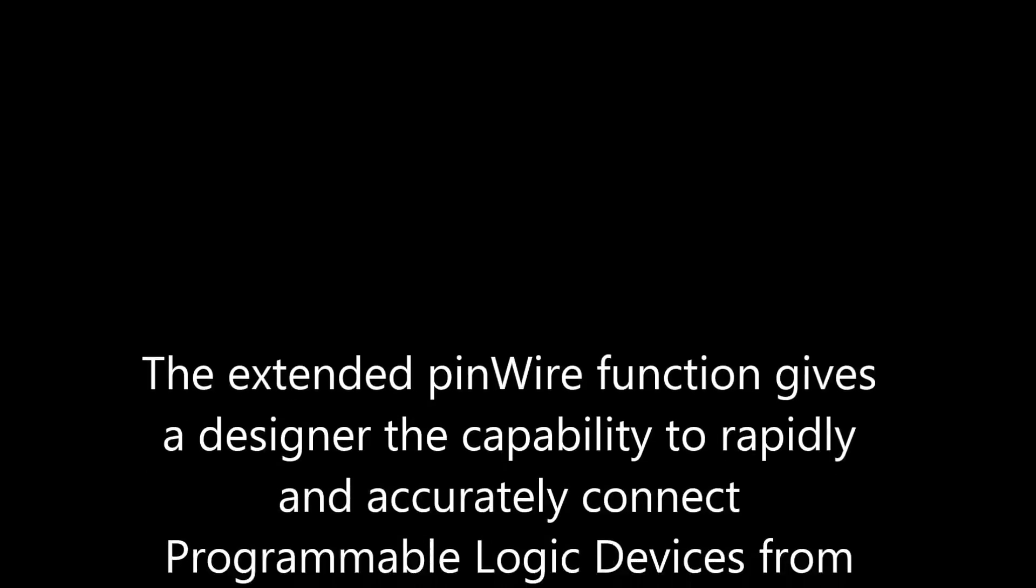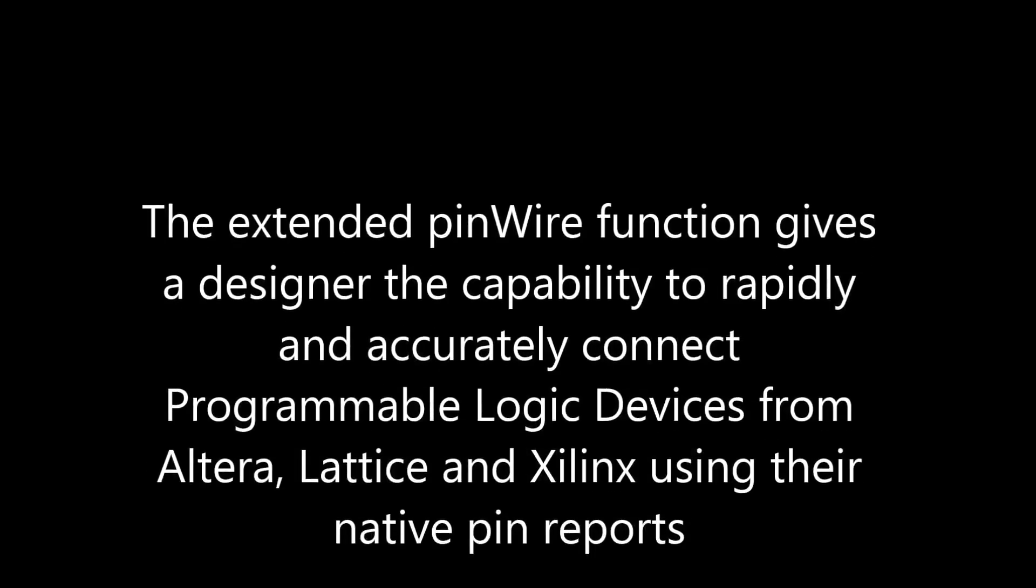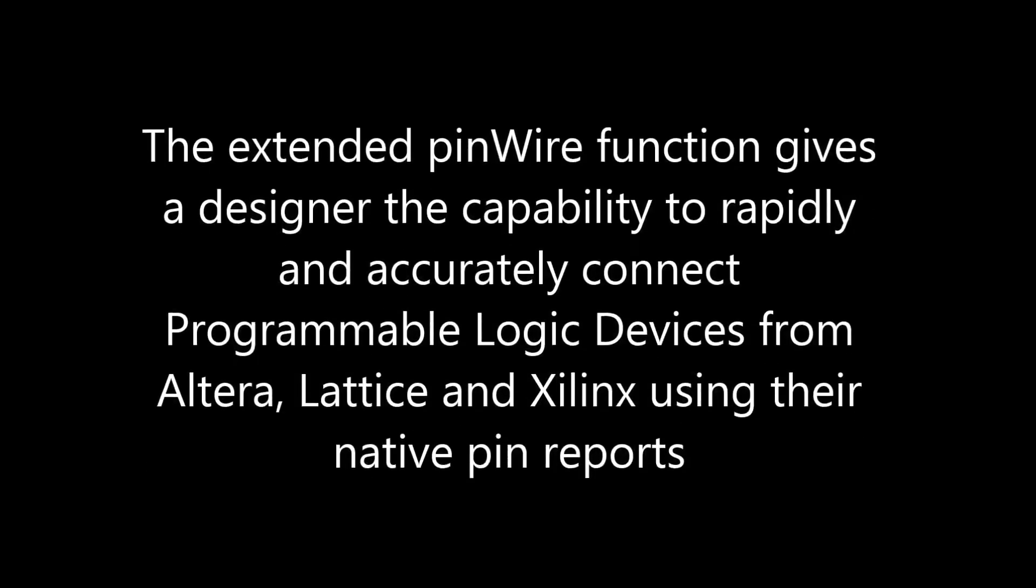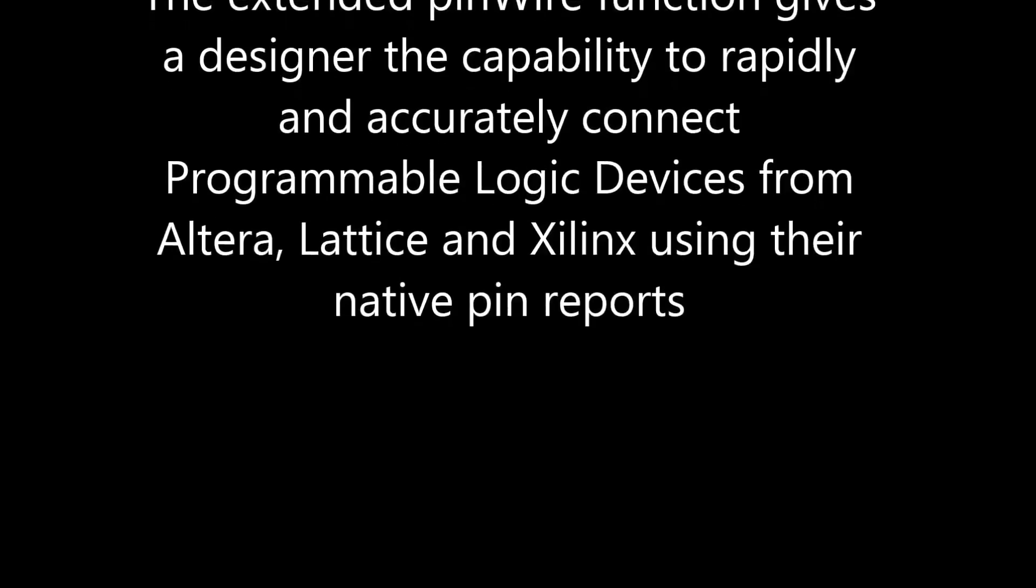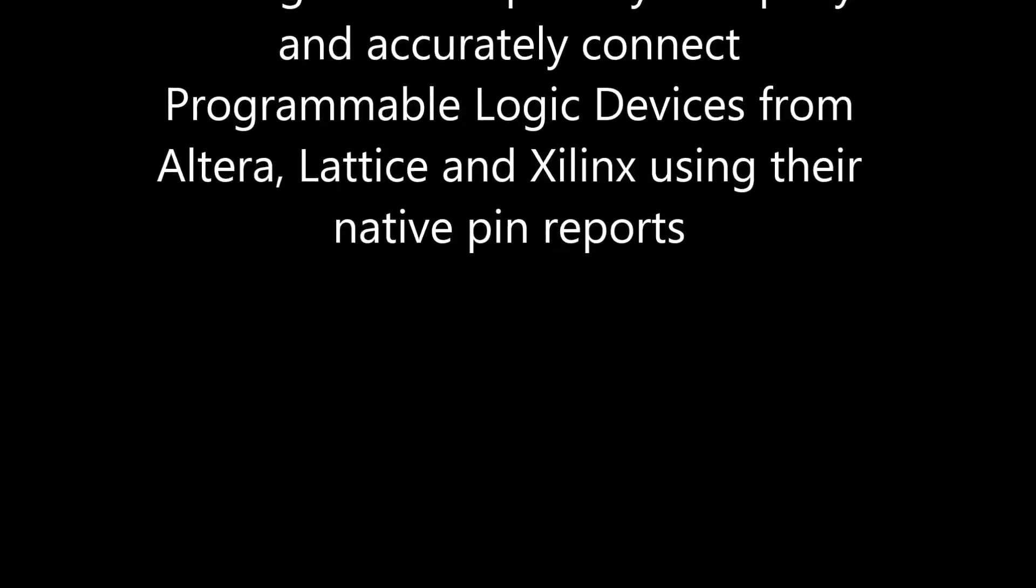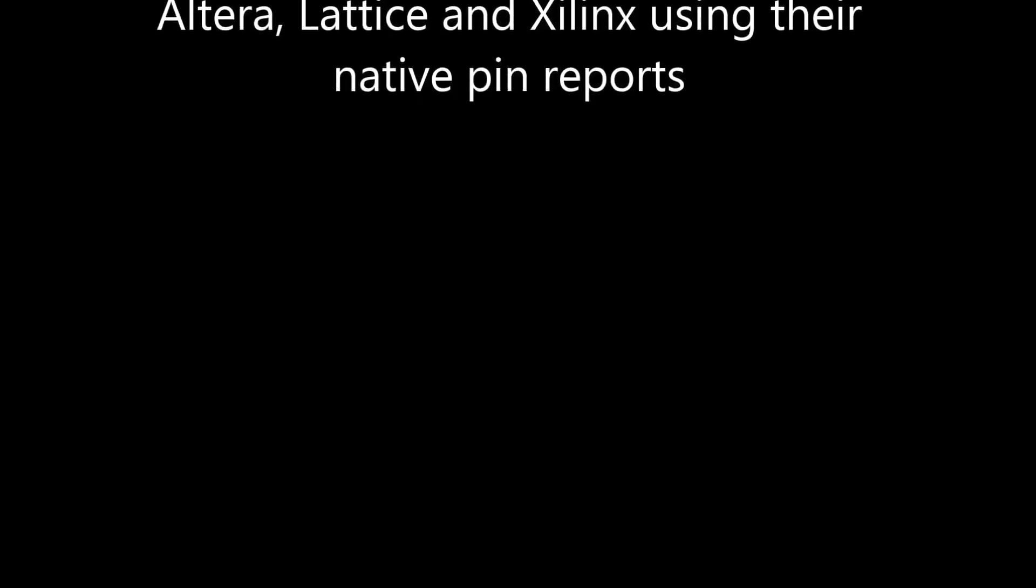The extended pin wire function gives the designer the capability to rapidly and accurately connect programmable logic devices from Altera, Lattice, and Xilinx using their native pin reports.